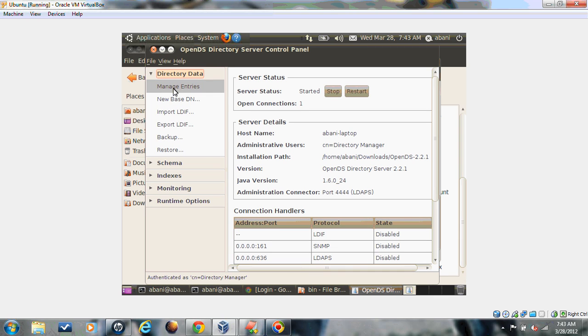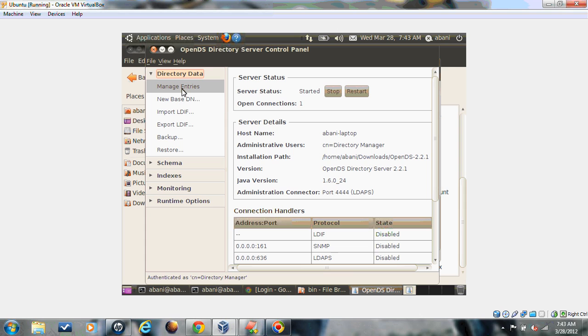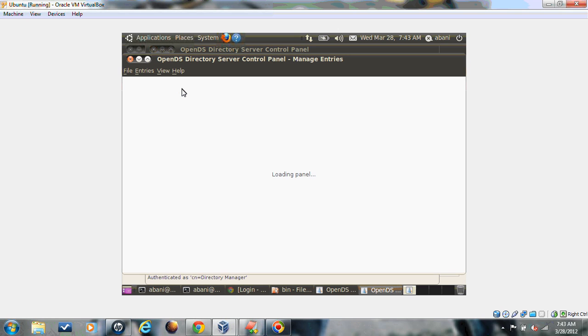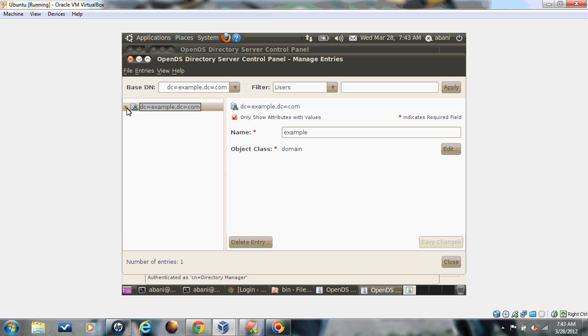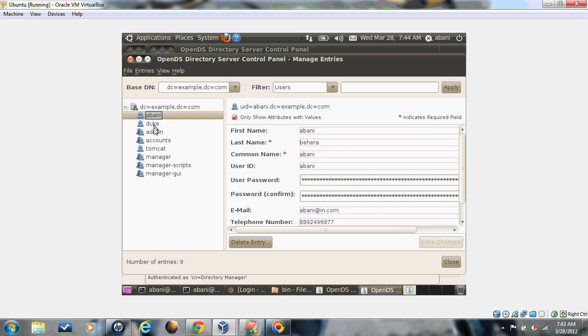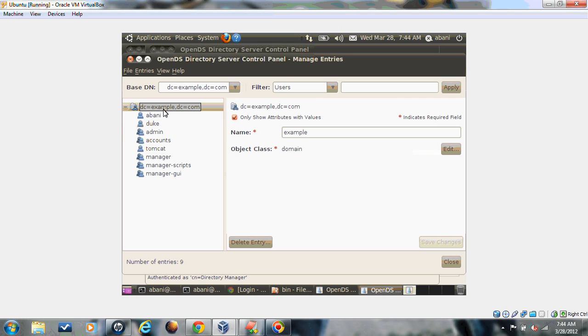You can create a new base DN. You can import your user information from LDF file. Let's click on manage entries. I'll show you creating users or groups and assigning particular user to a group. If you click on that, another window will open up. First it will show you the root base DN. I have dc=example, dc=com. I have created a few entries.